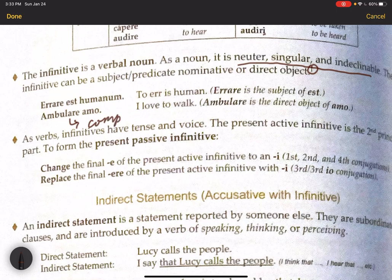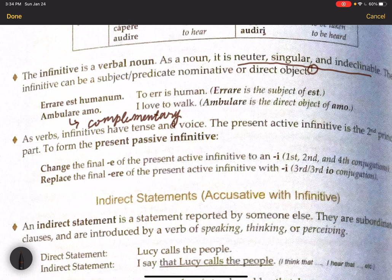Complementary comes from the verb compleo in Latin, which means to fill up. A complementary infinitive fills up and completes the meaning of the main verb. Here, I love — well, to walk fills out the meaning. What do you love to do? You love to walk. Many uses of the infinitive are going to be complementary in that sense.